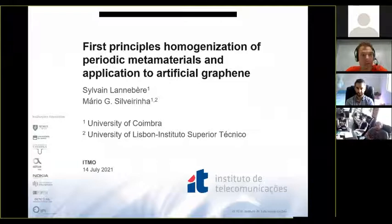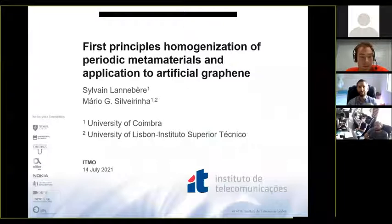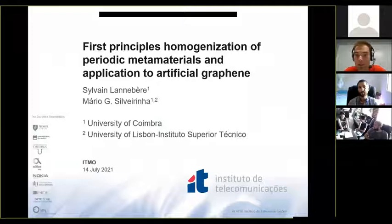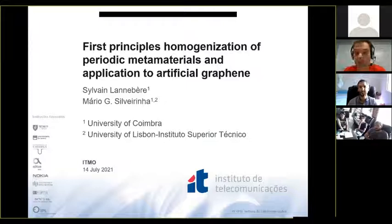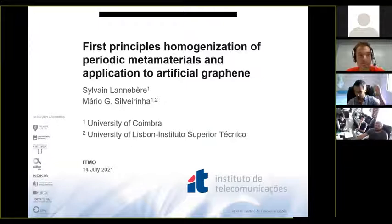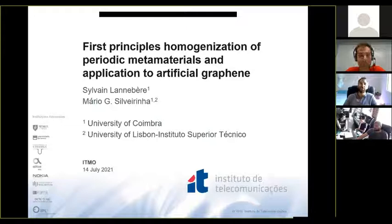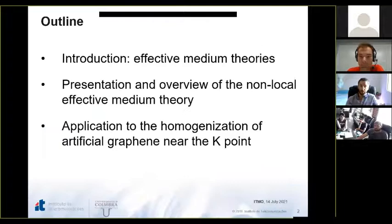We have a guest from Portugal, Dr. Silvain Lannenberg from University of Coimbra, and the talk will be devoted to first principles homogenization of periodic metamaterials and application to artificial graphene. The rules of the seminar: you may raise your hand or ask a question by voice, but please do not interrupt Silvain in the middle of a sentence. Please, the stage is yours. Welcome. Thank you for the introduction.